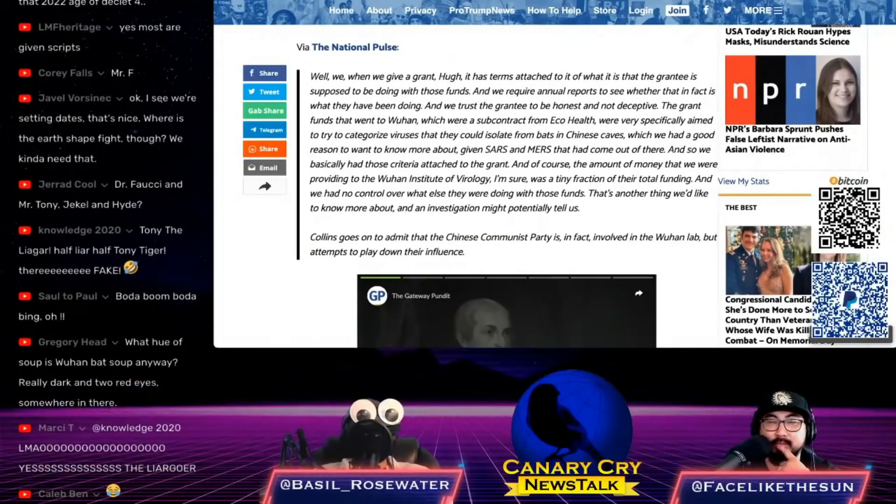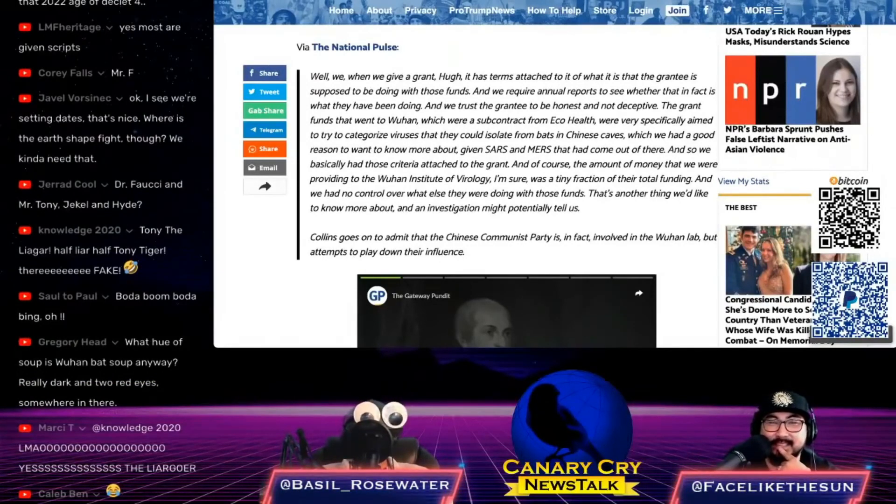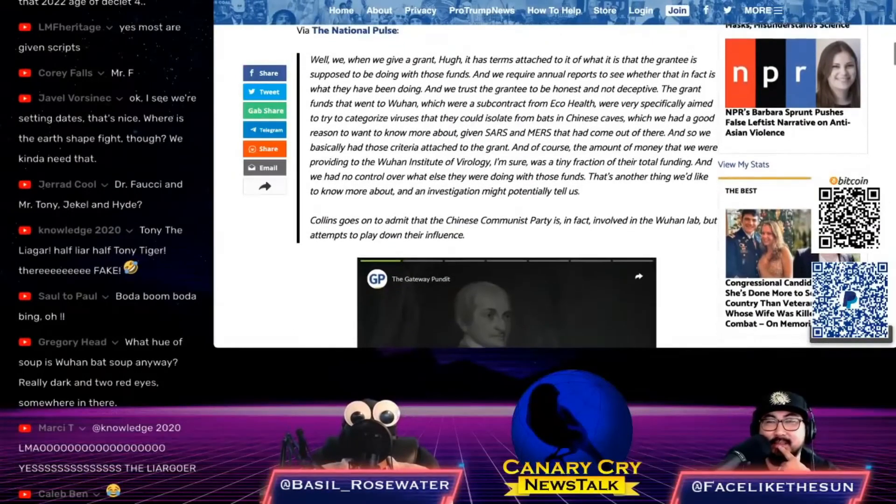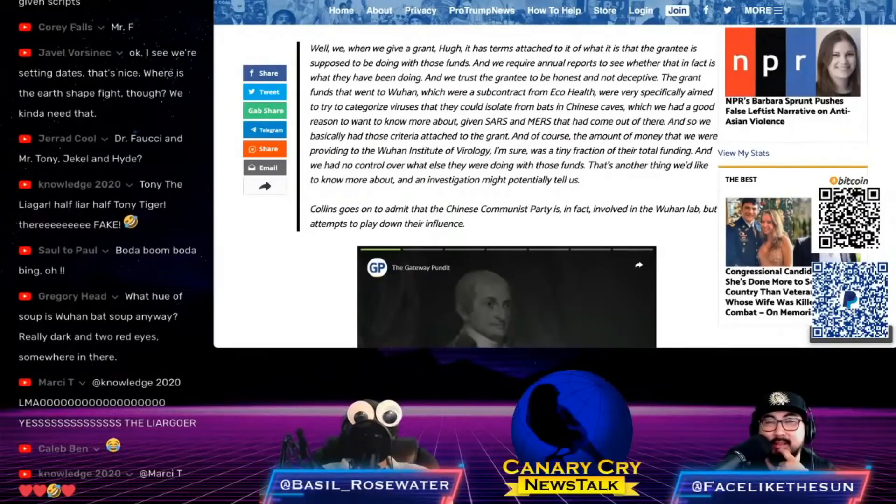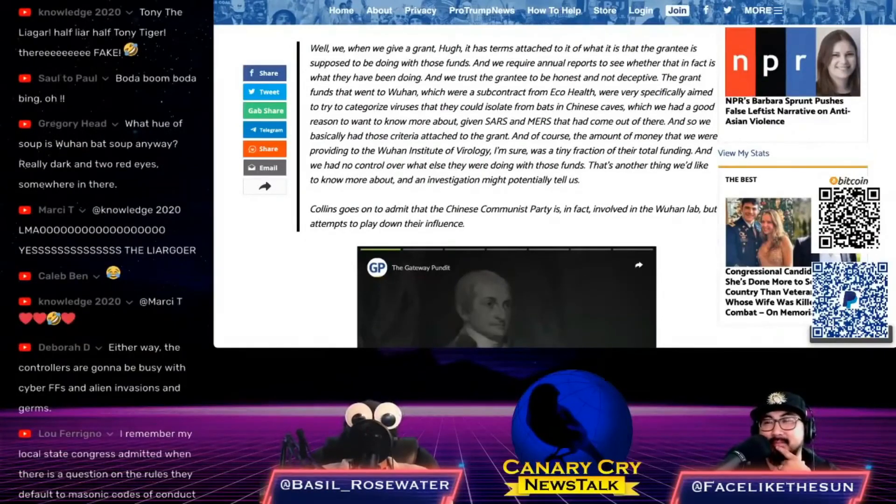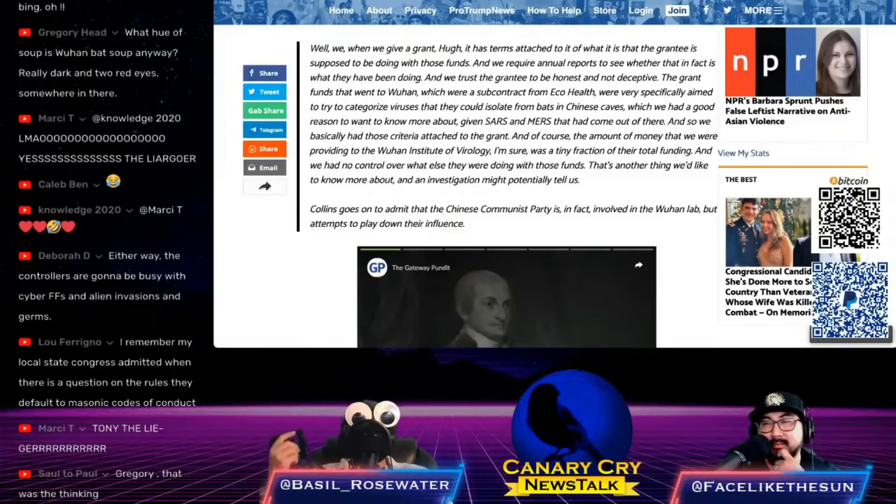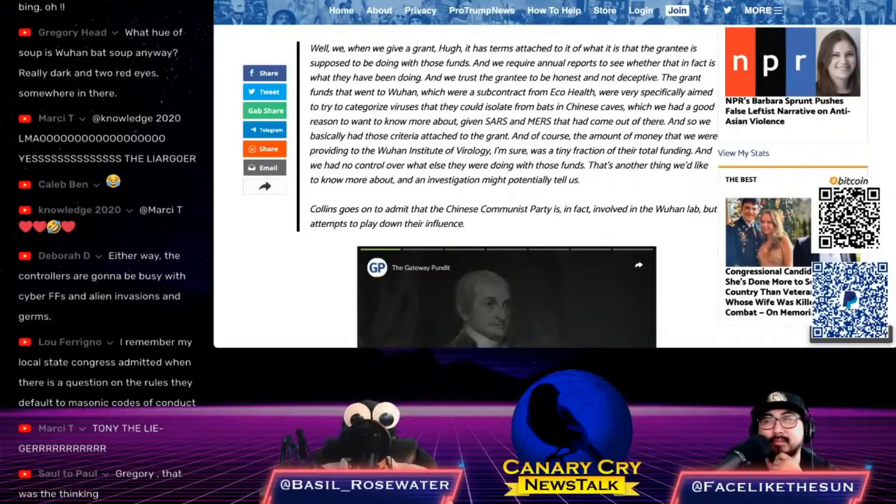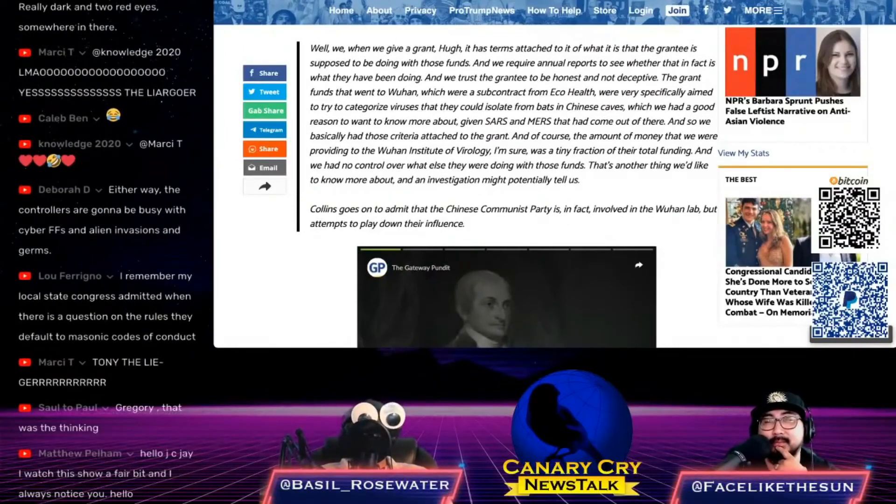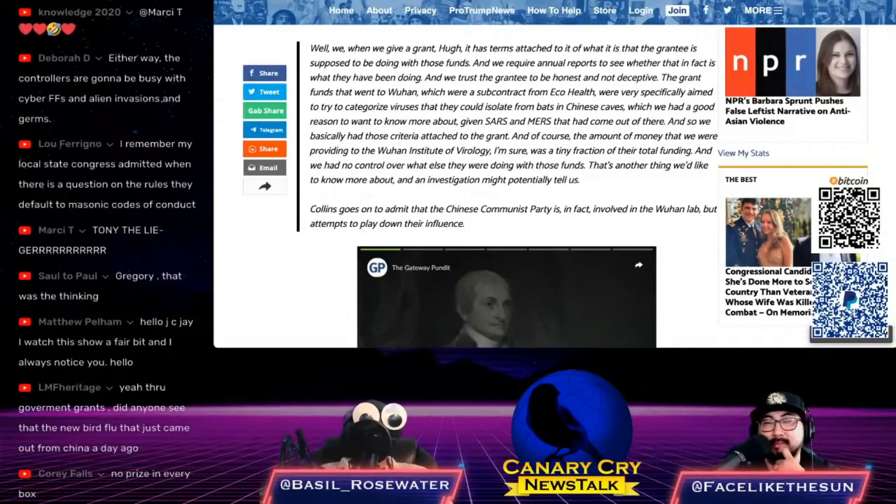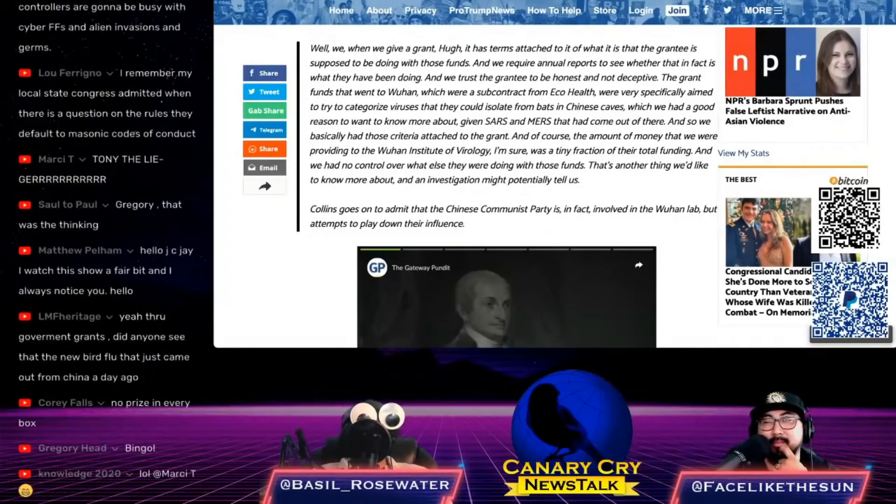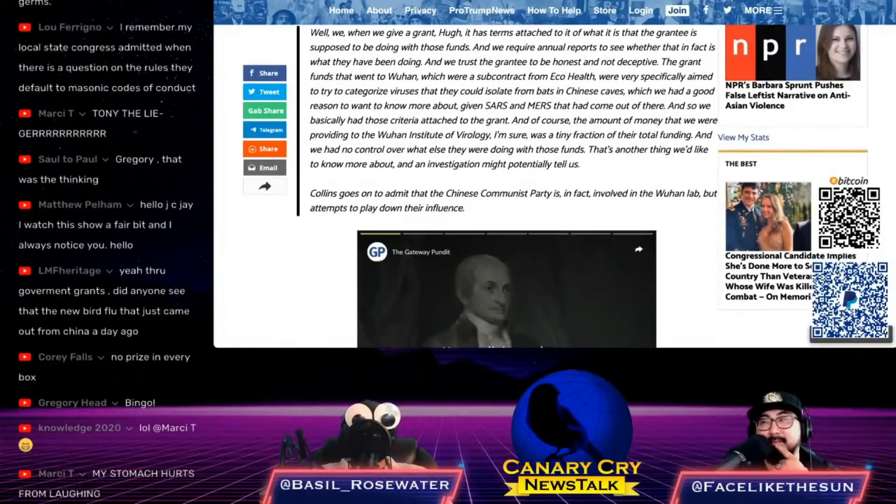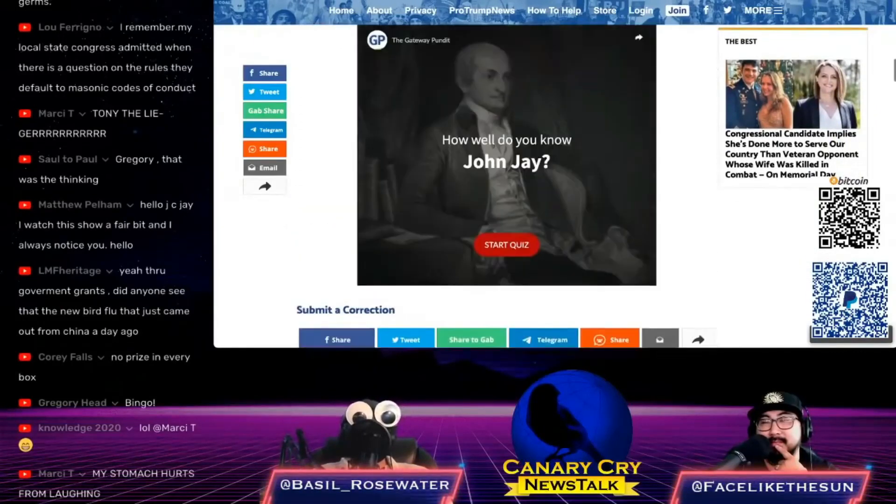On Wednesday, Dr. Francis Collins, the director of the National Institute of Health and Dr. Fauci's boss, admitted to radio host Hugh Hewitt that the U.S. collaborated with the Wuhan Virology Laboratory. Here's the quote: 'When we give a grant, it has terms attached to it of what the grantee is supposed to be doing with those funds and we require annual reports to see whether that in fact is what they have been doing, and we trust the grantee to be honest and not deceptive. Grant funds that went to Wuhan, which were a subcontract from EcoHealth, were very specifically aimed to try to categorize viruses that they could isolate from bats in Chinese caves.'